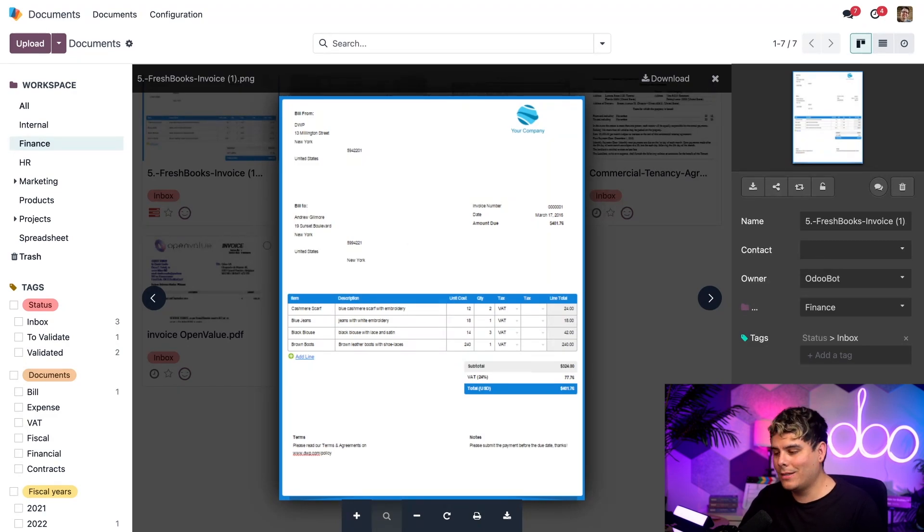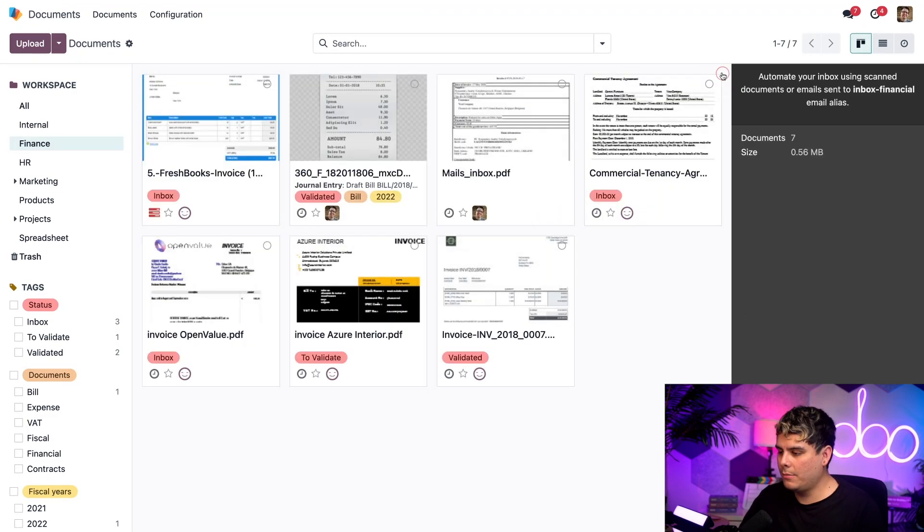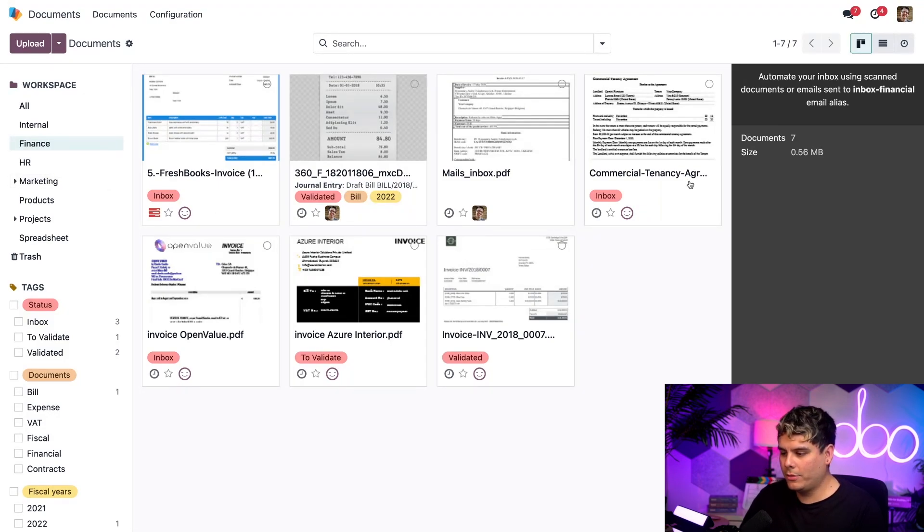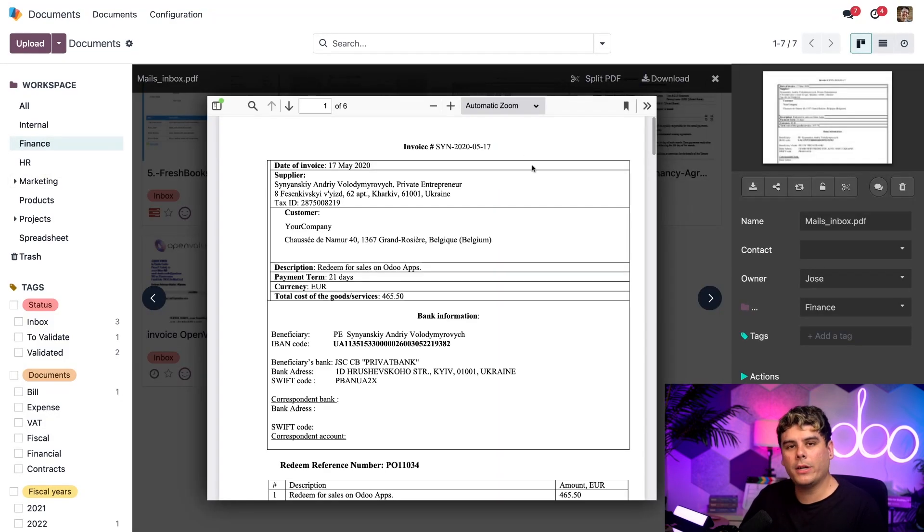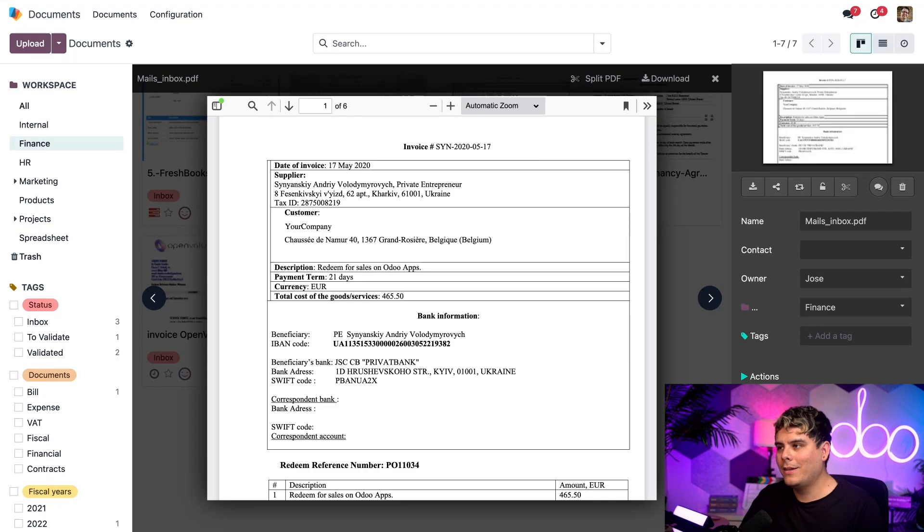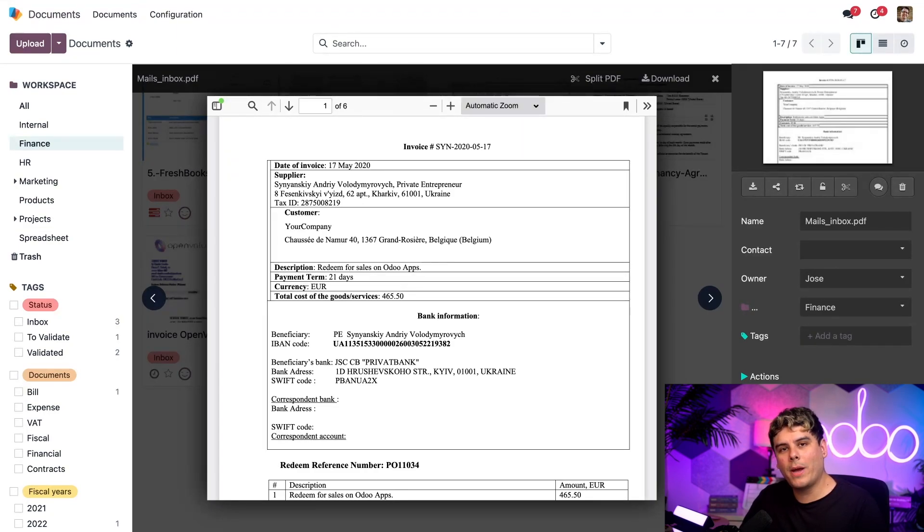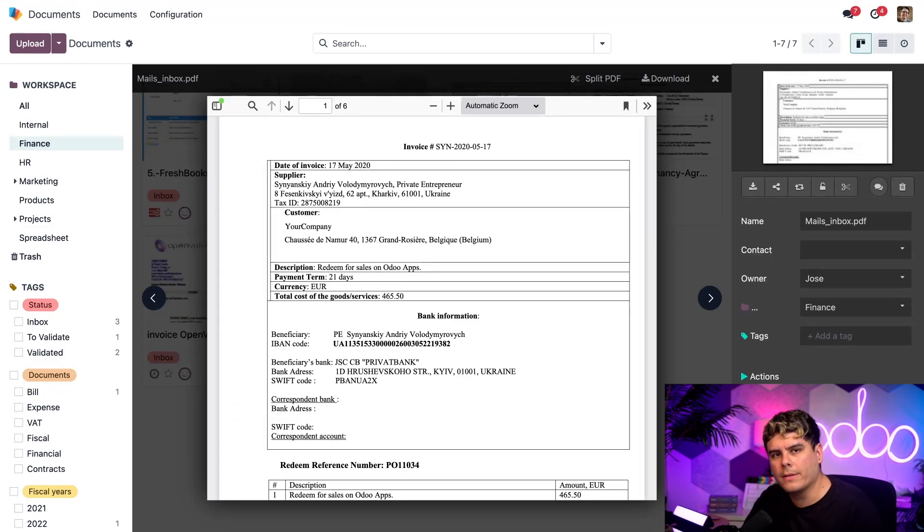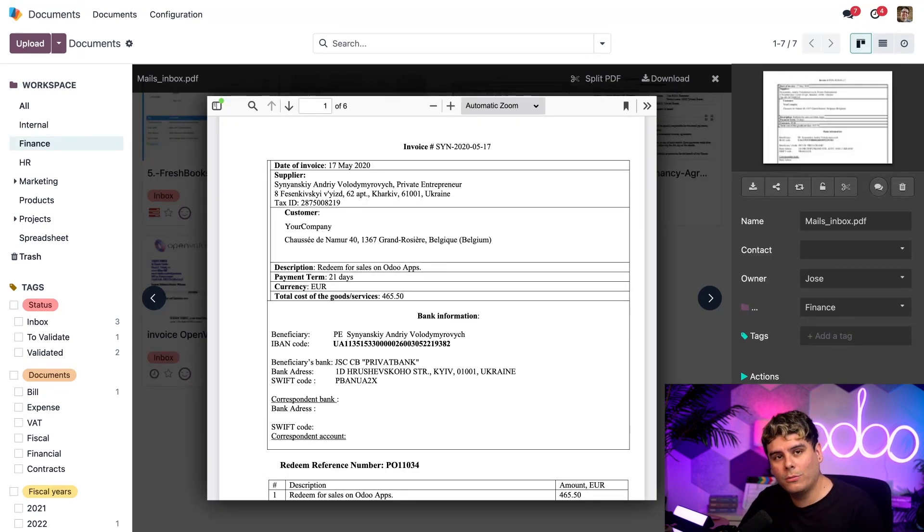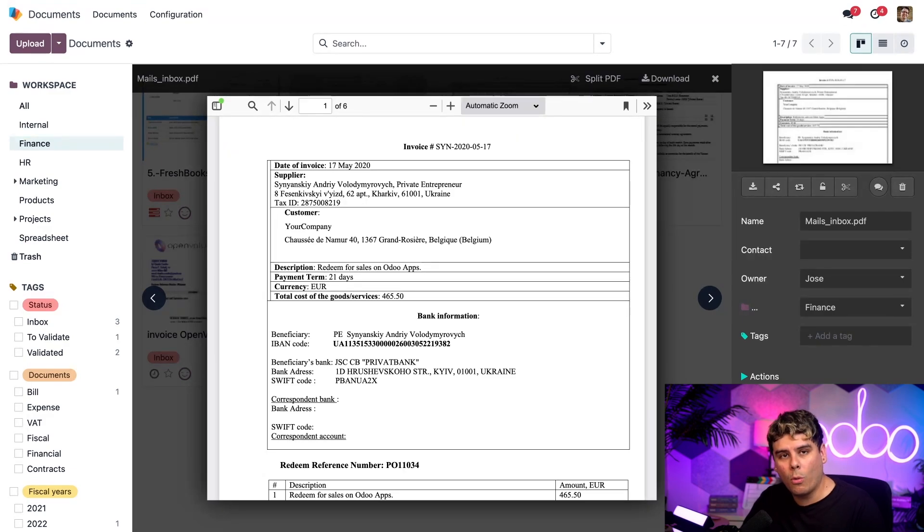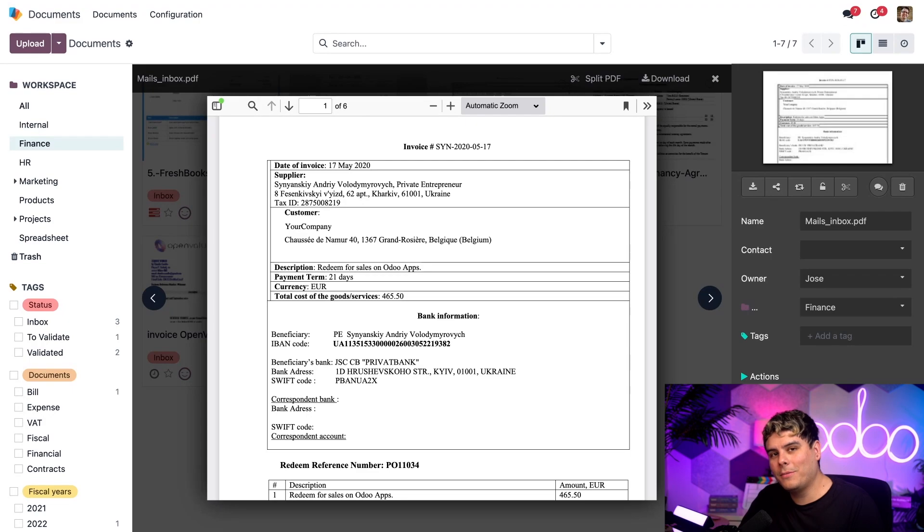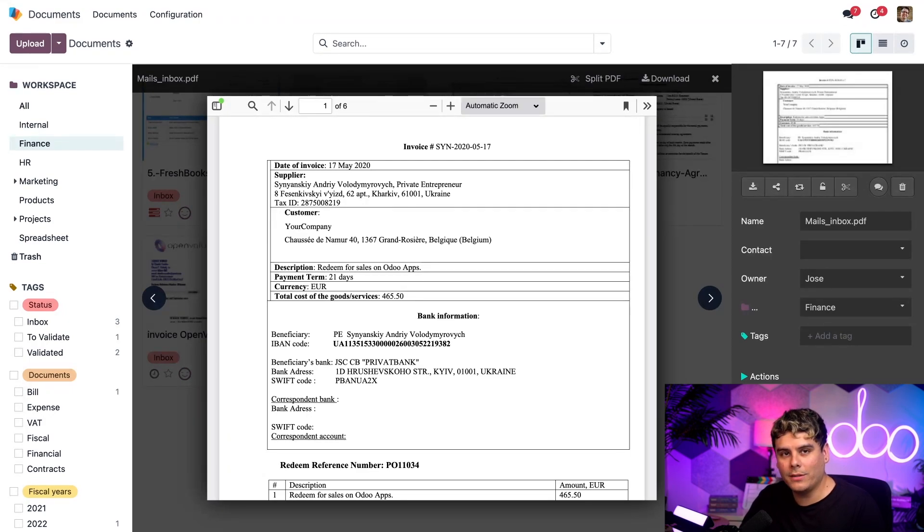Right now, let's click out of this document and after making sure that we're inside of the finance workspace folder, we're going to open up our mails_inbox PDF. Now, I have a question for you. What if you batch scan some documents, but they serve different purposes or are meant for different departments? That's no problem. We can use the split tool to separate and aggregate the pages accordingly.